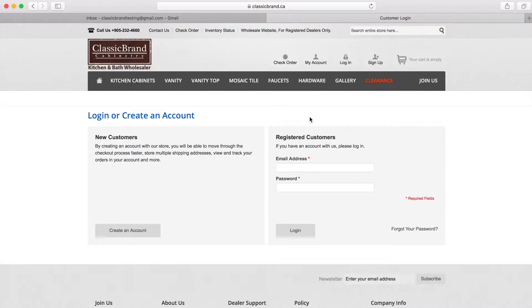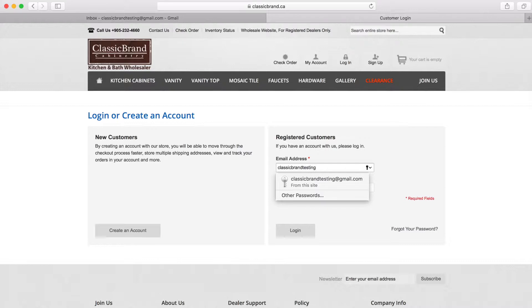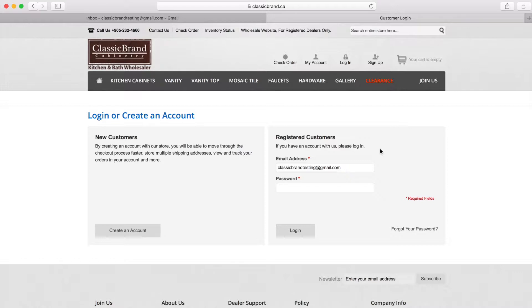Now on the right side of the screen, where it says email address, please enter the main email address you had given when you signed up to become our dealer. In case you had forgotten about your main email address, contact your customer service rep, and we will provide you with the email address you had signed up with.